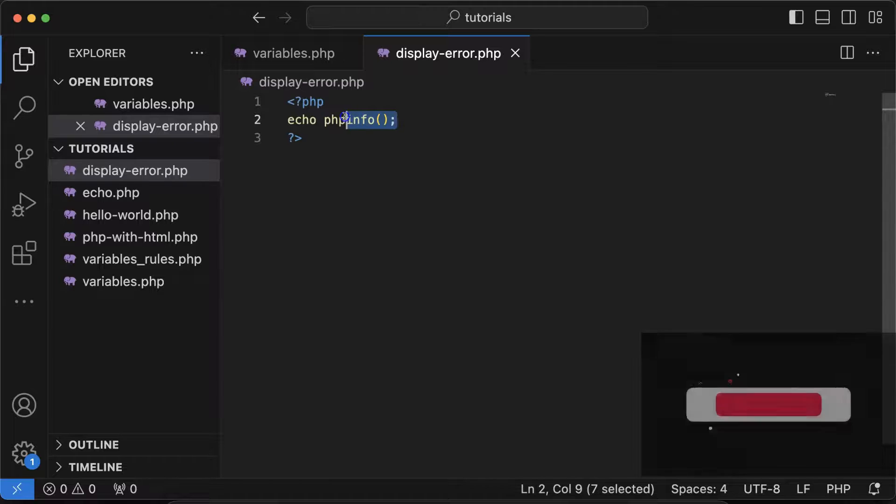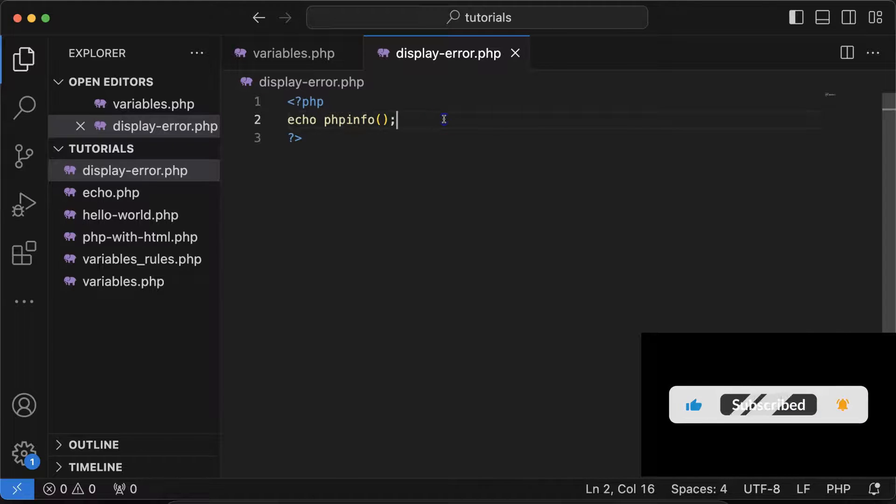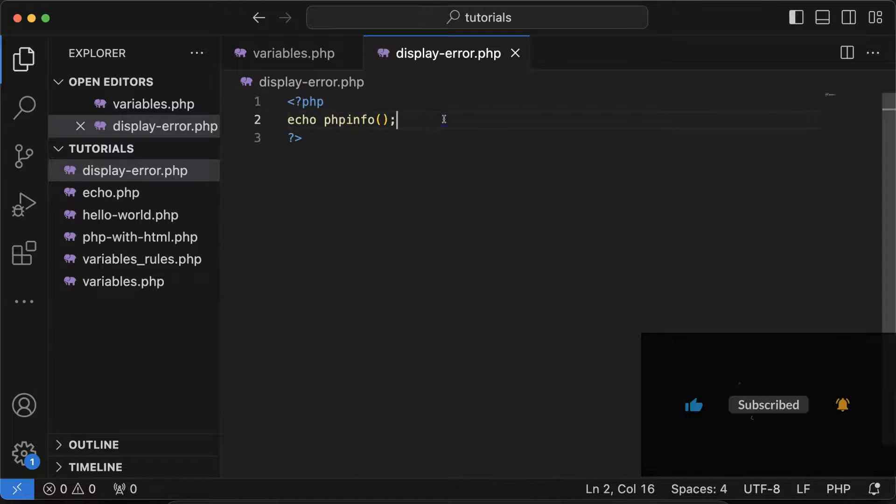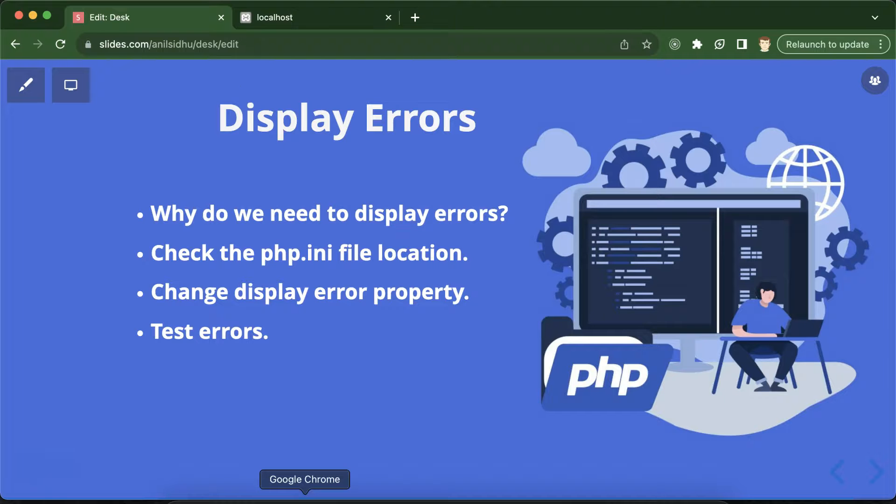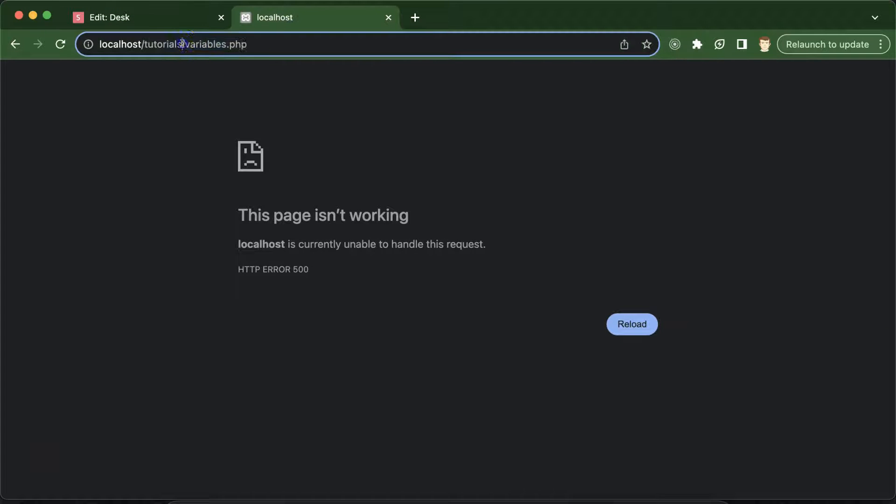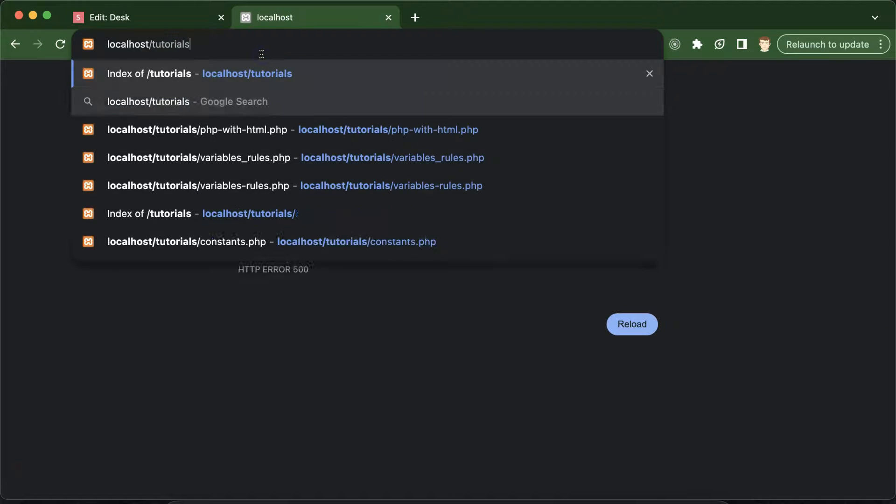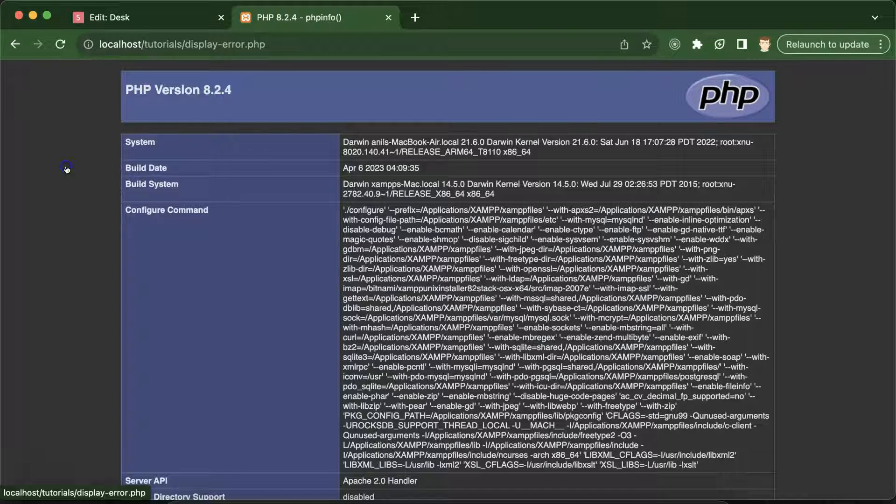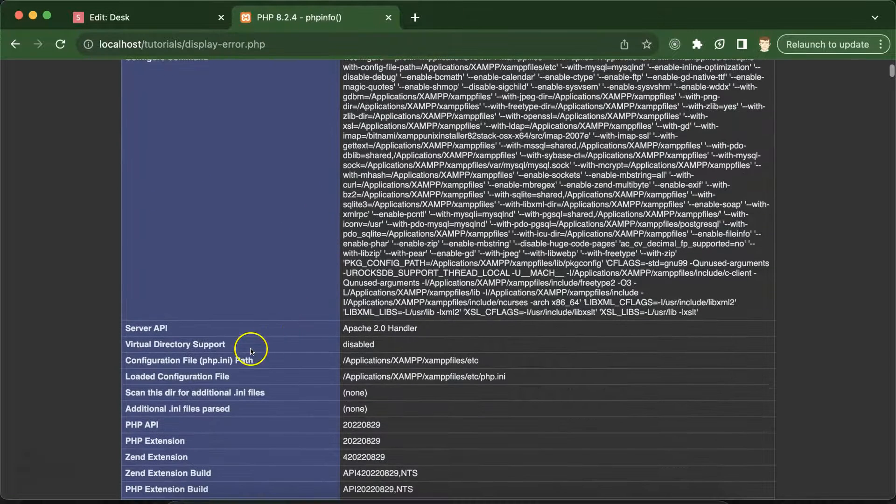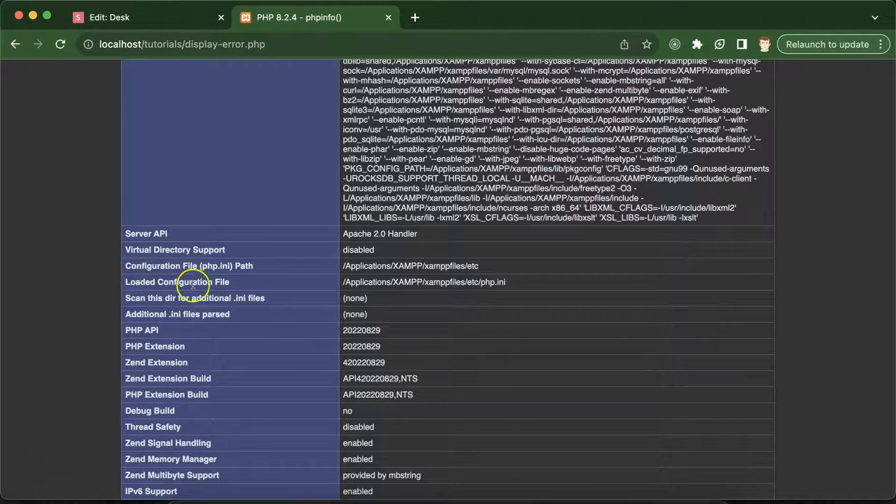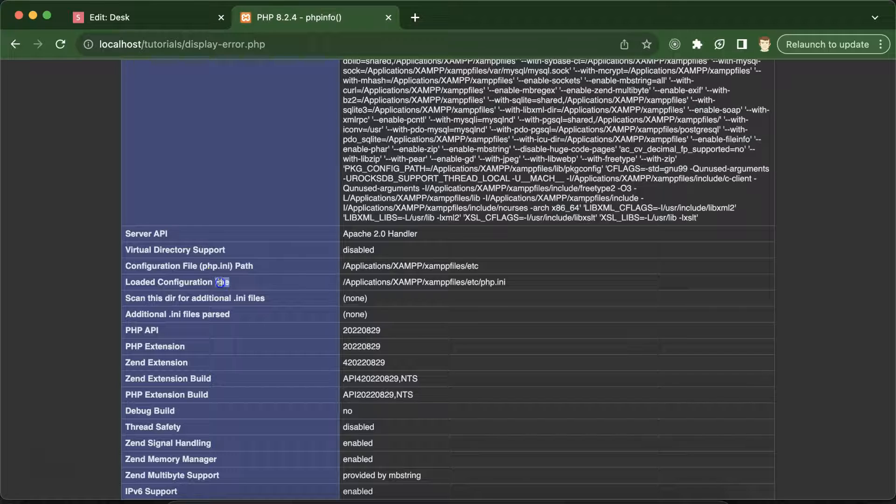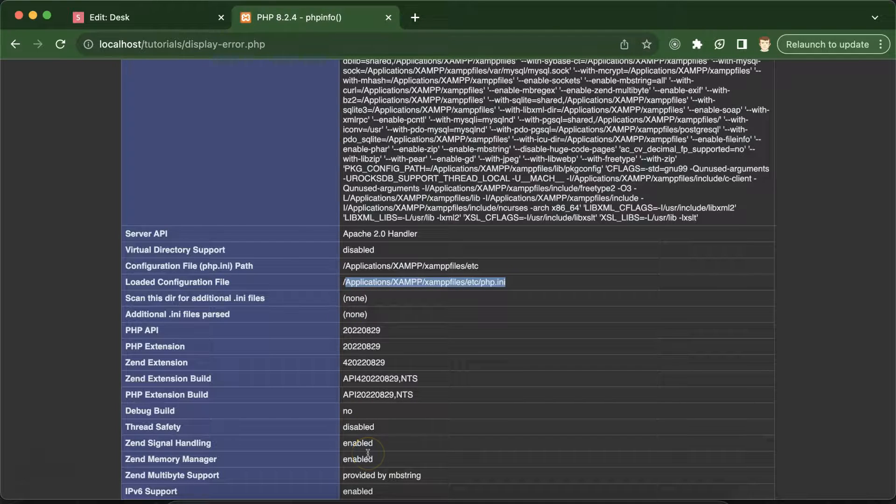If you don't understand what this is, don't worry, we're just checking the specific file location, so you don't need to worry about functions. Whenever we run this function, just go down a bit and you will find loaded configuration file. You have to go to this file and there you need to change a property.